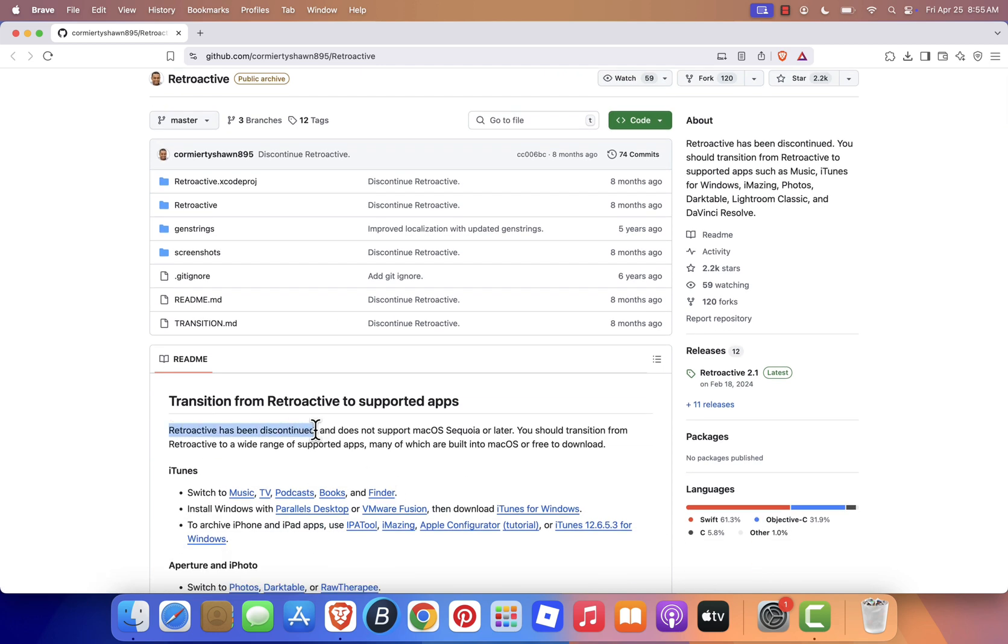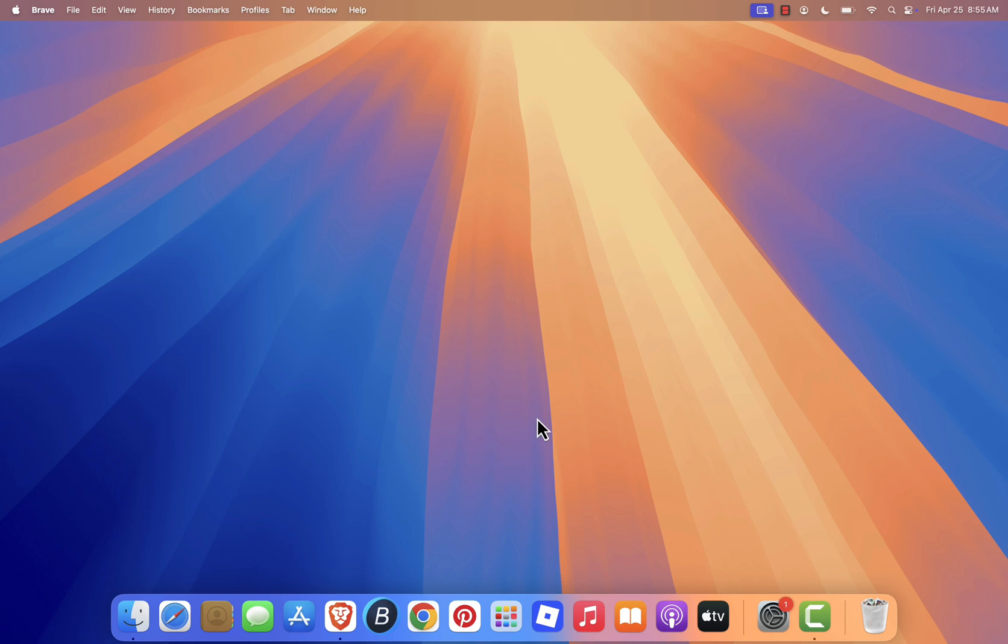It does not support macOS Sequoia or any later versions, which means the old method of installing iTunes no longer works. But don't worry, Apple has already built a better solution directly into macOS.